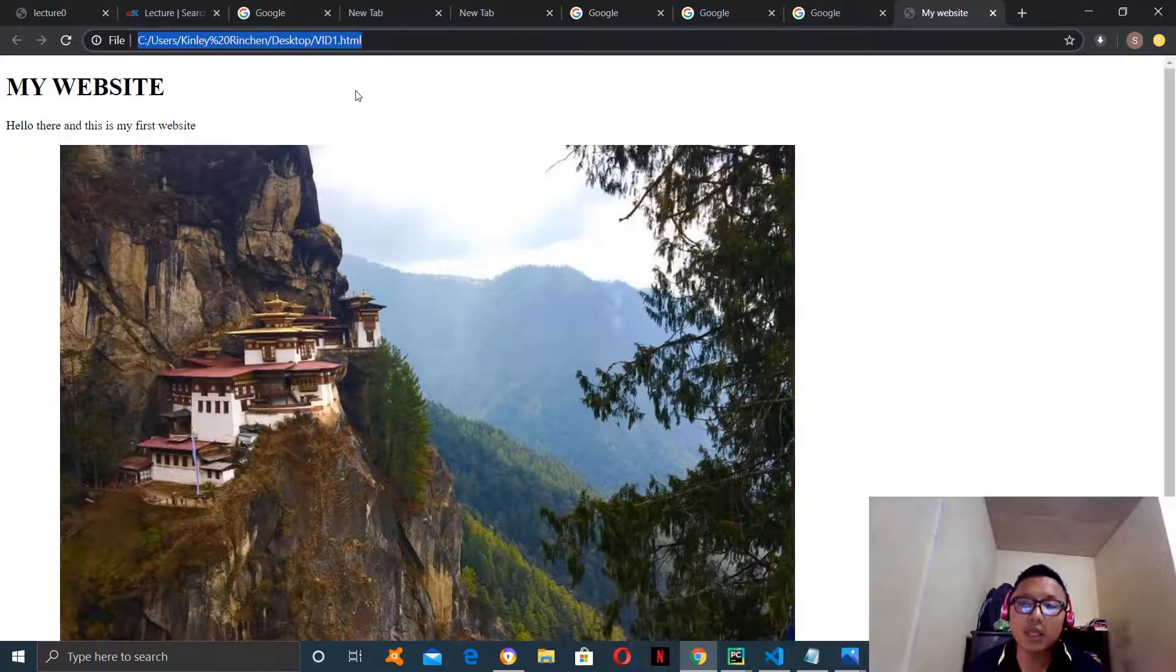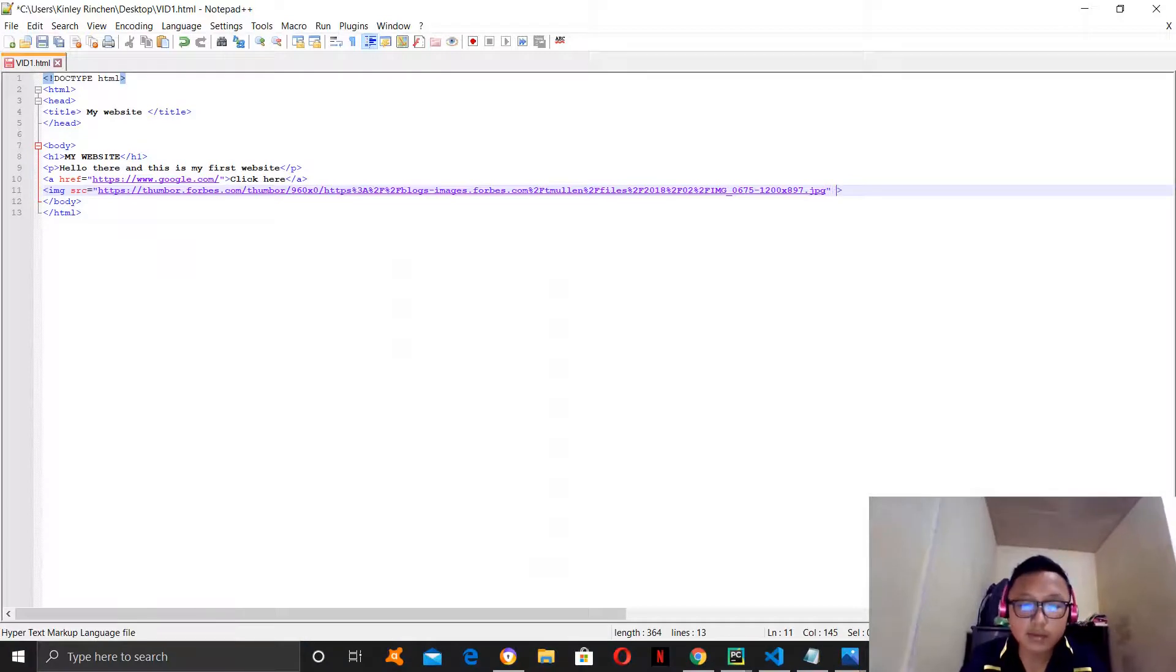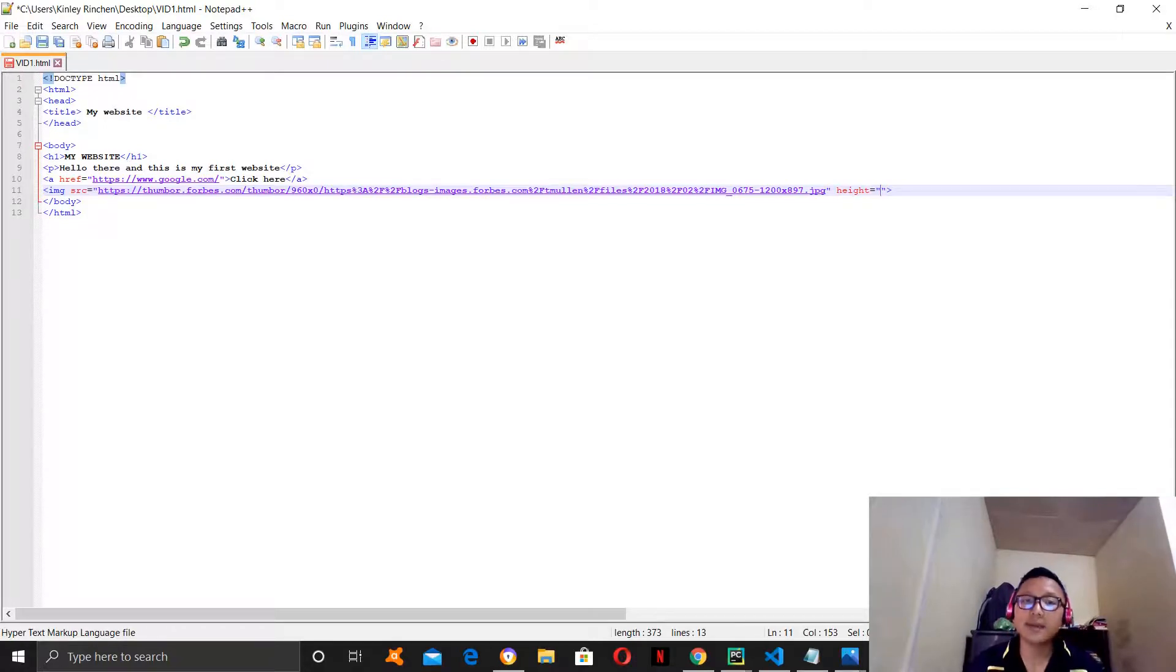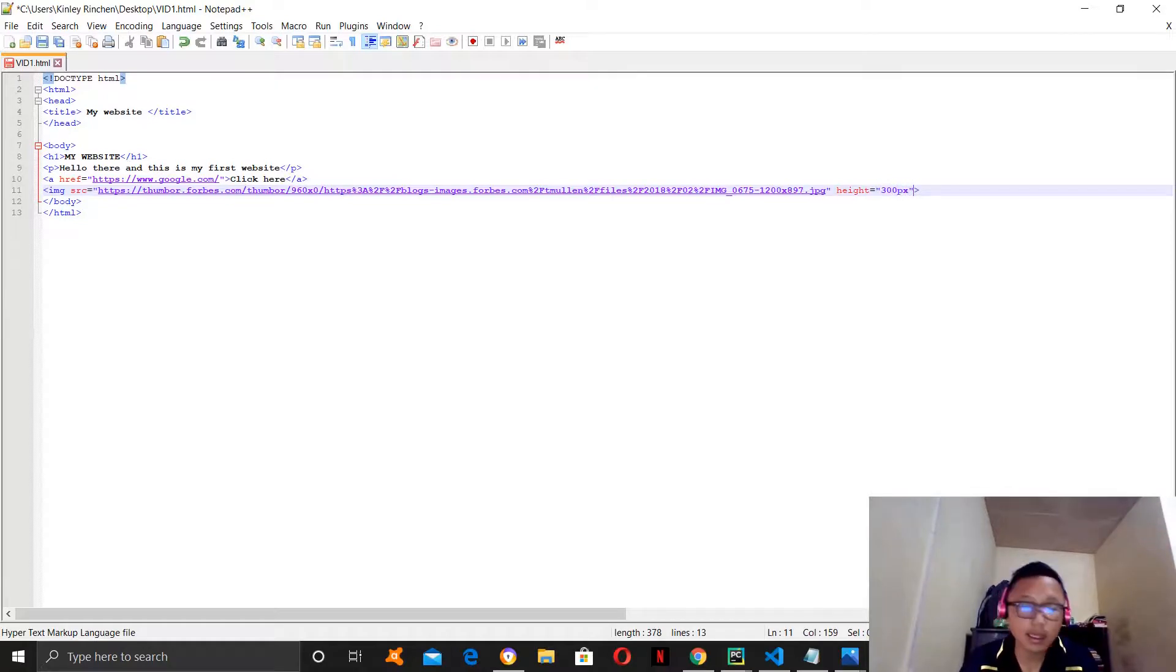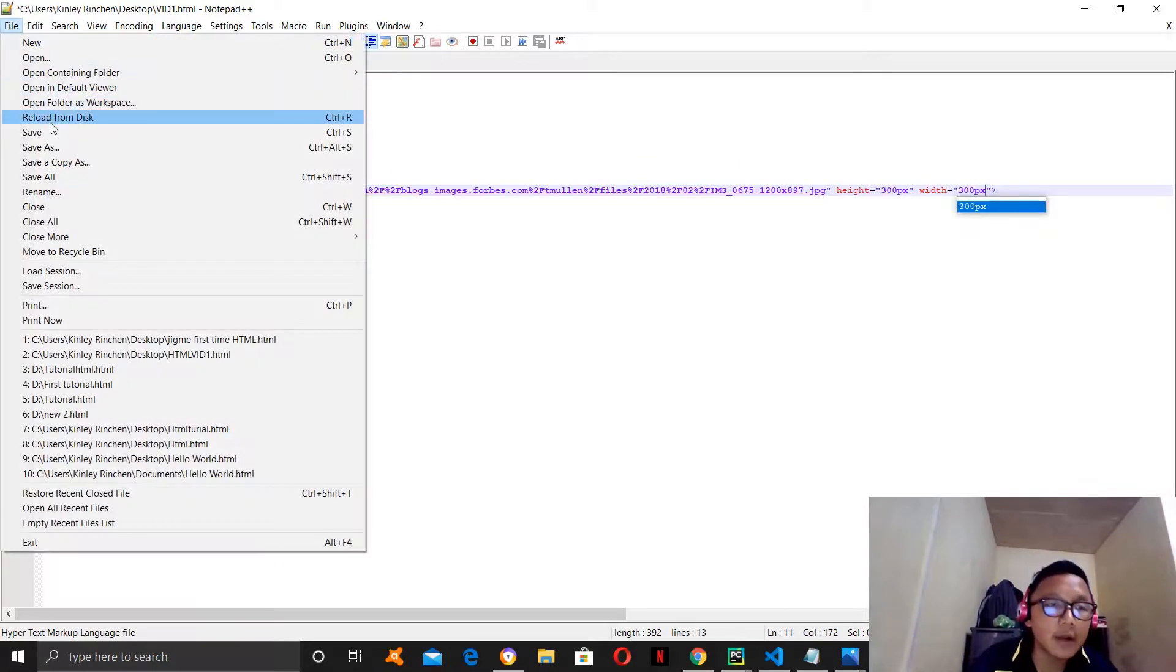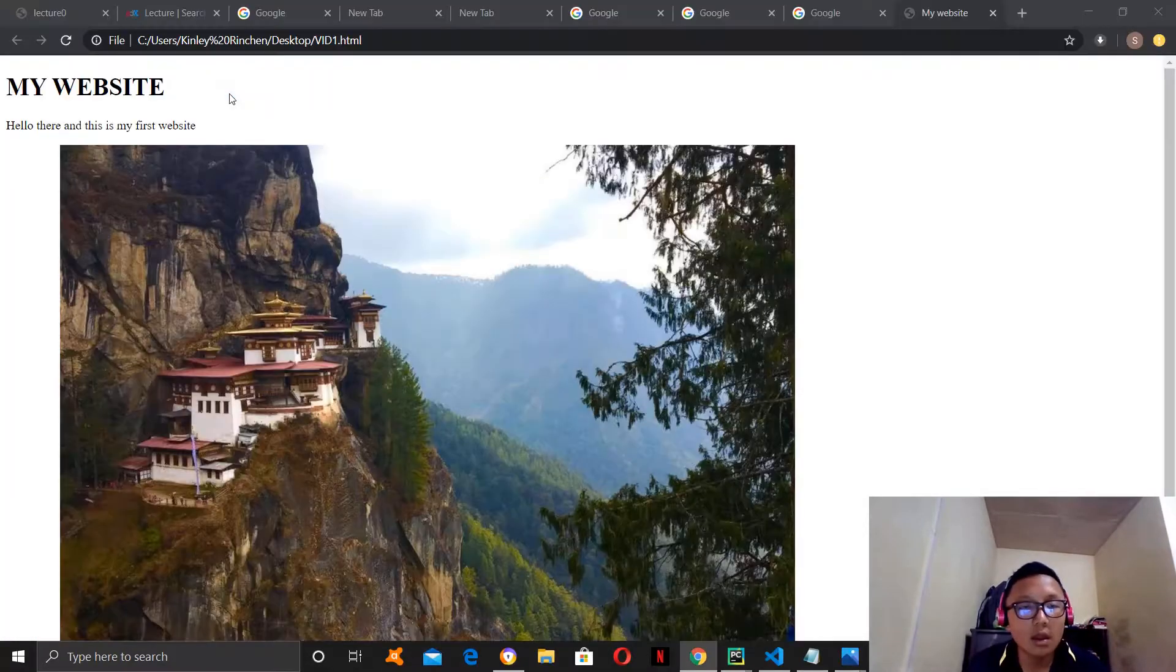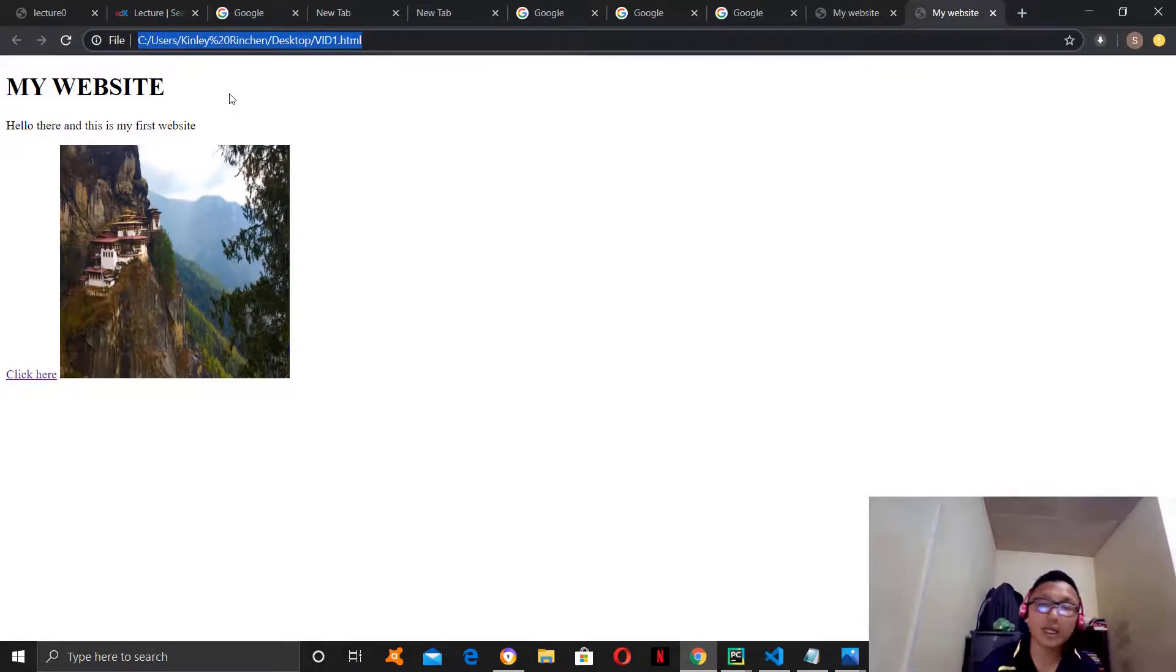So, now how you customize your image or how you make it smaller or bigger is by using the height and width tag. So, after the quotation mark you can type height and equal to sign and quotation mark and you can customize your image however you want. So, I will make it 300 pixels height and then I will use the width tag and then I will make it 200 pixels as well. So, let's save it and run it and let's see if our image became any smaller. It did become small but I didn't imagine it to be this small but anyways, you know how to customize an image now.